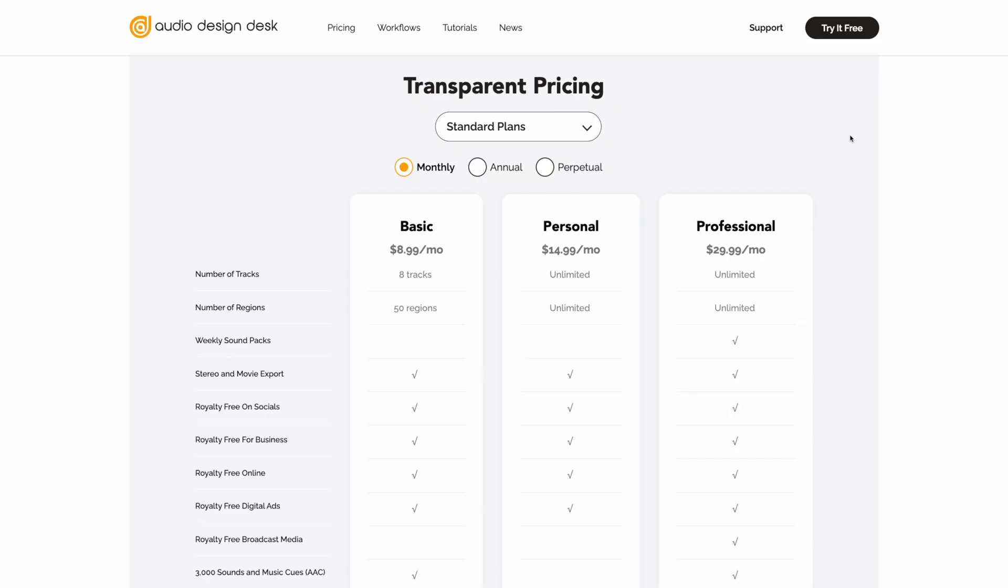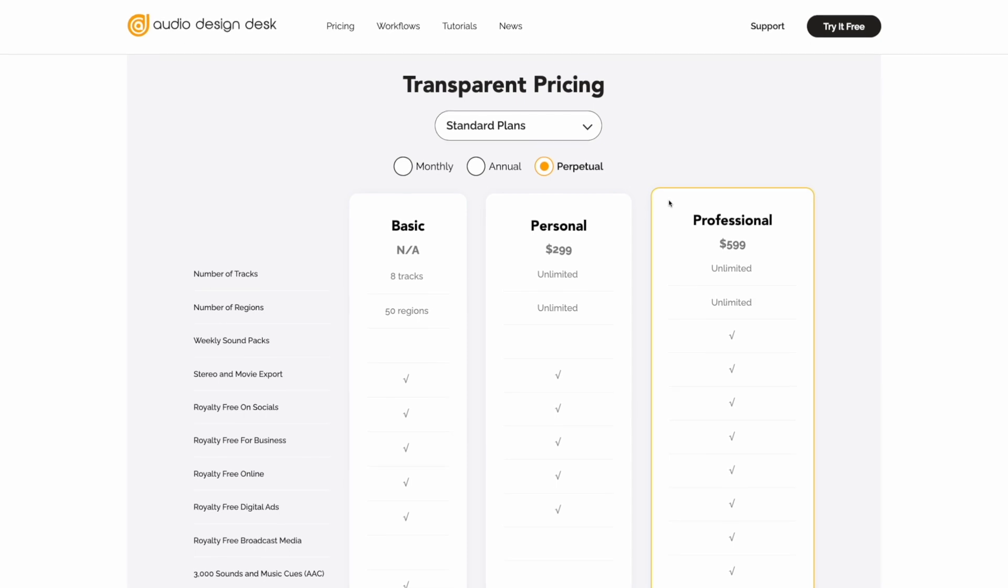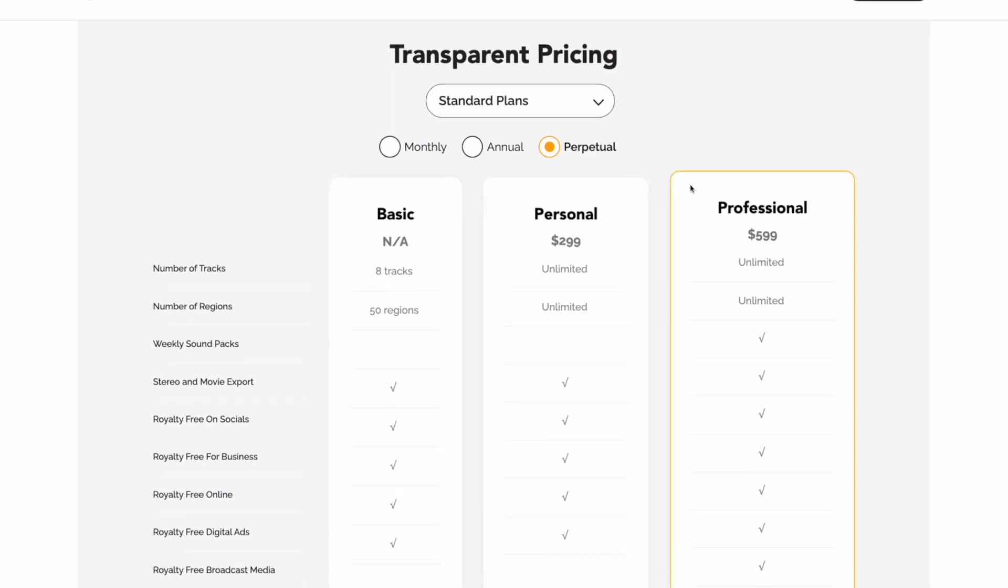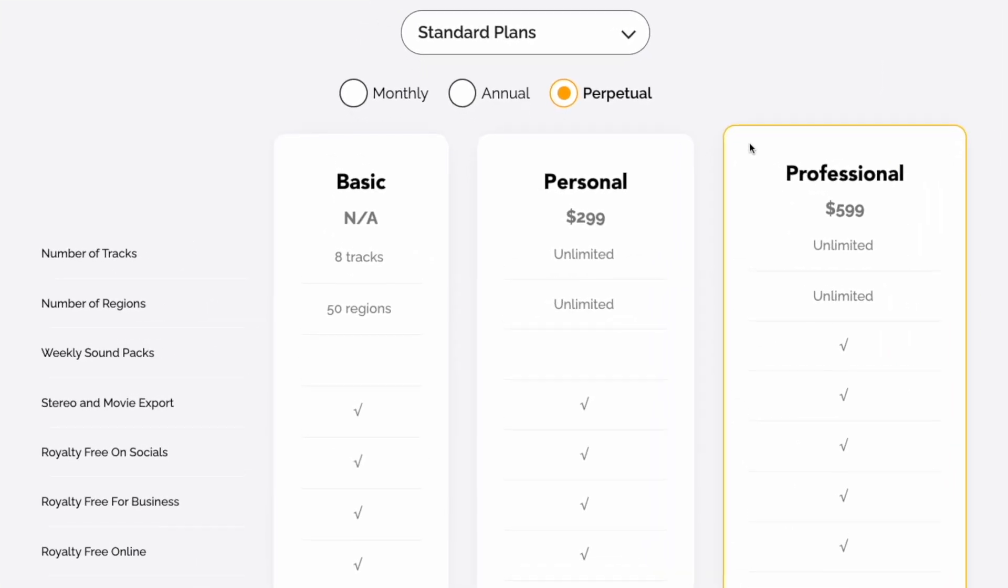How amazing is that? In less than a minute, I was able to add all of those sound effects to the scene. But there is also so much more that Audio Design Desk allows you to do, and we're going to get into all of that in this video. Audio Design Desk is also allowing me to give away a Perpetual Pro license to one of you guys, so stick around.